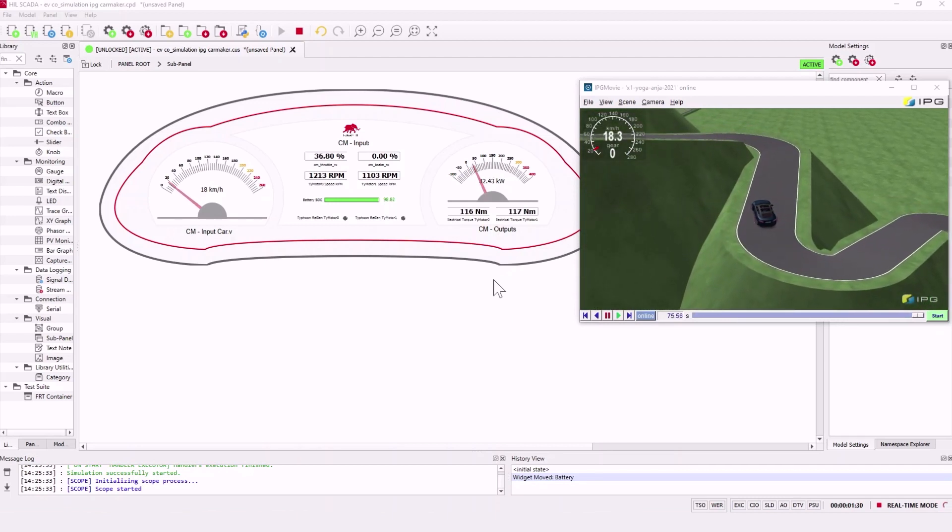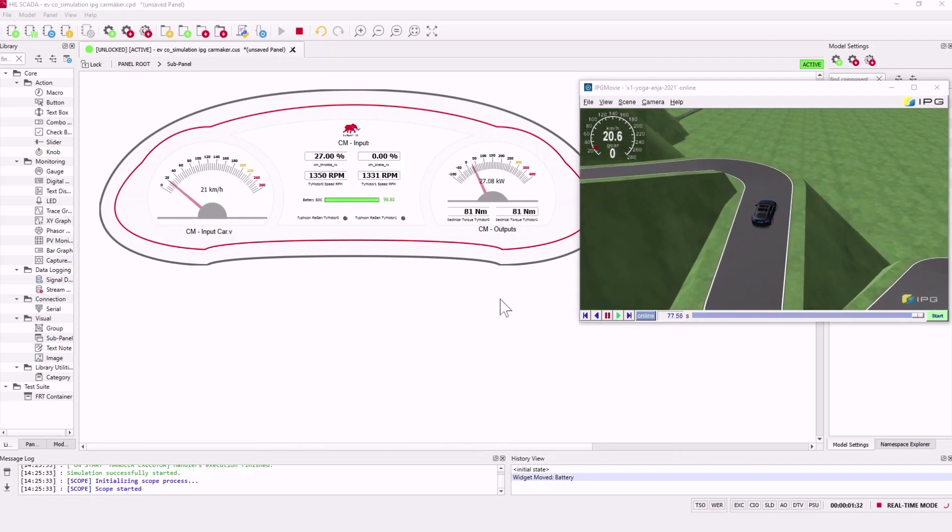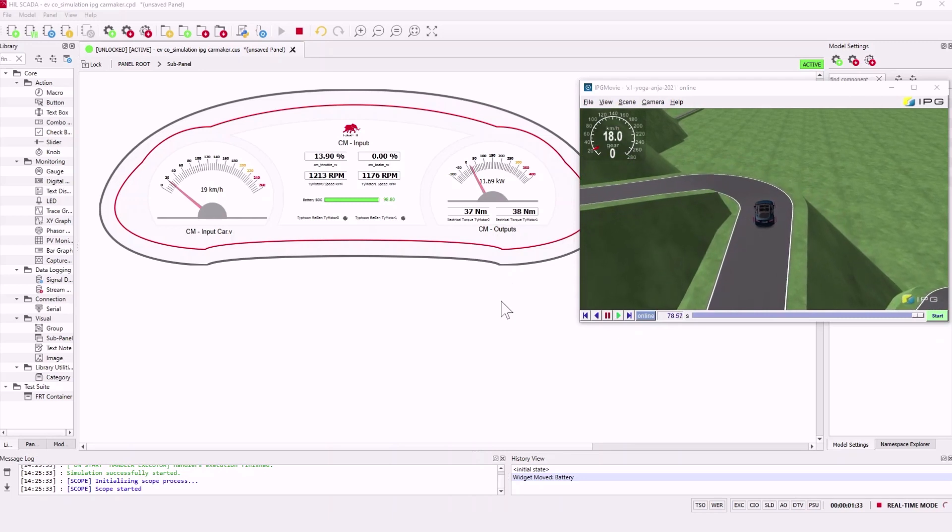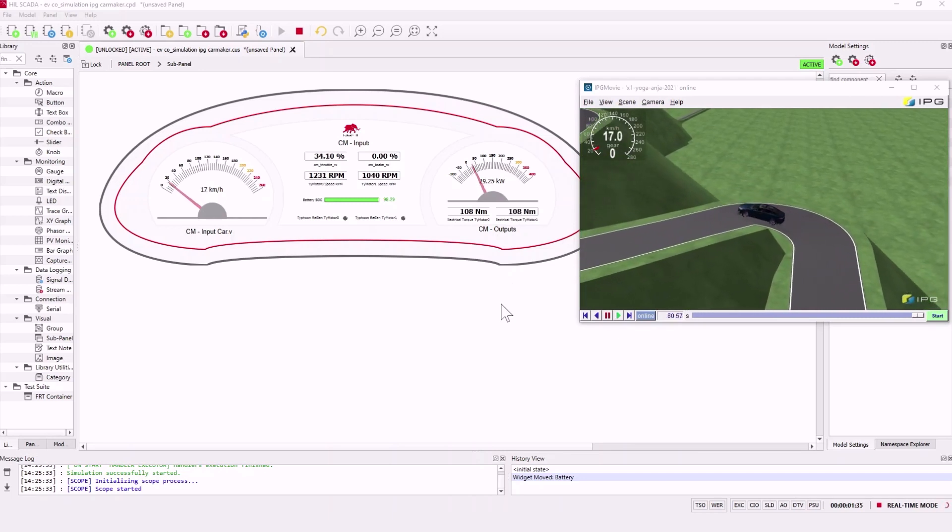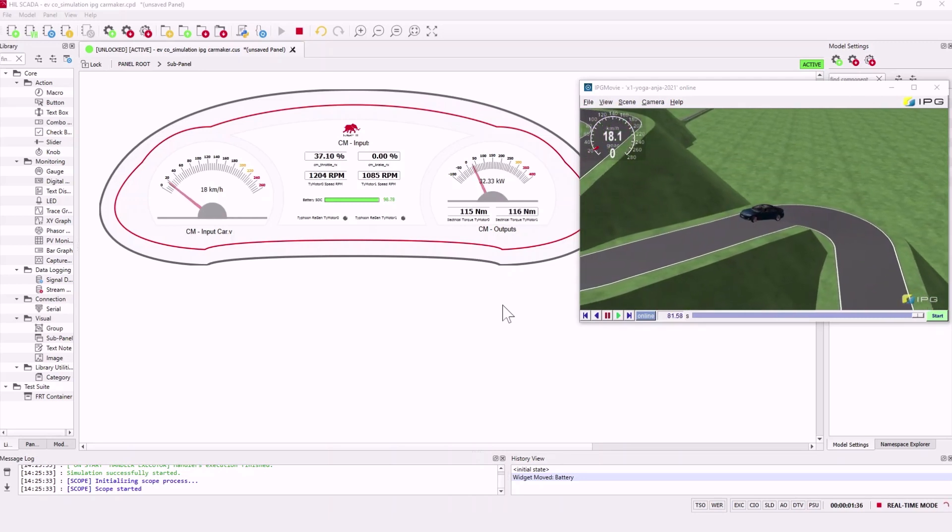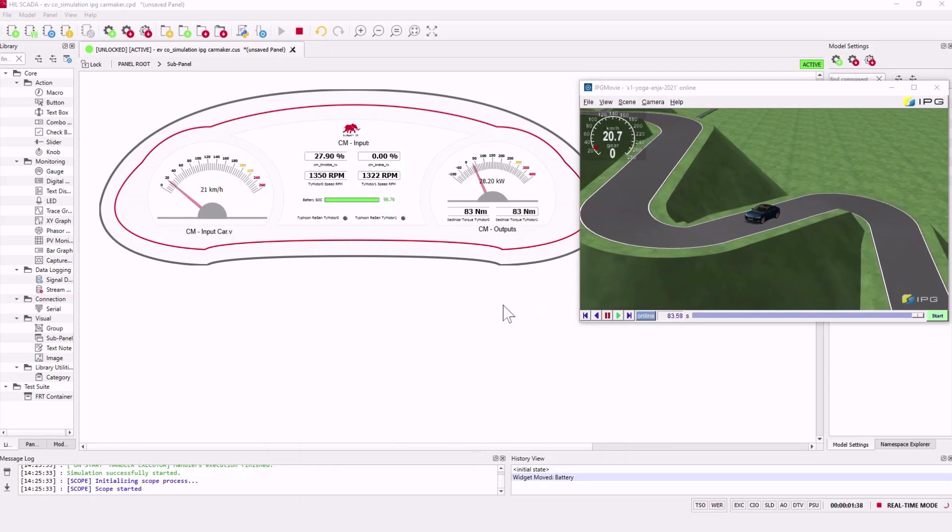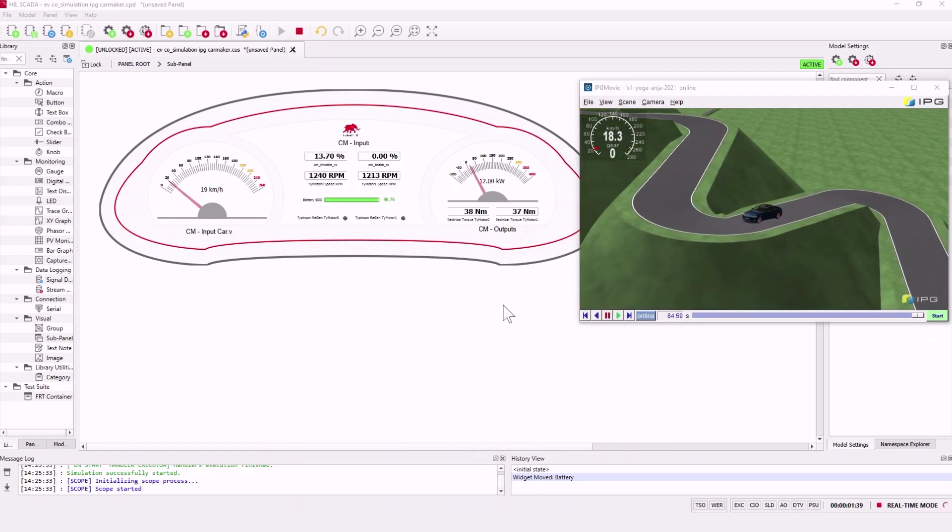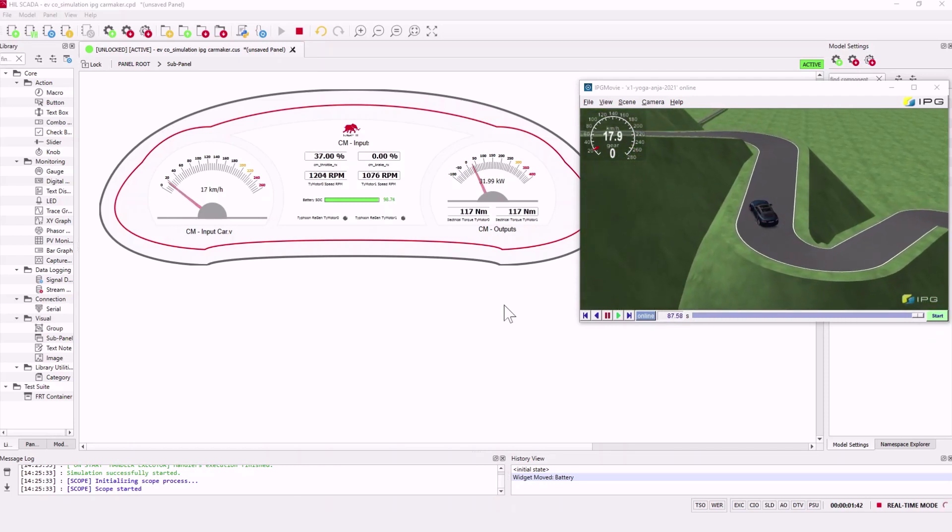On the left is the speed of the car. Then in the middle we have the throttle, the brake, the RPMs of each motor, and the SOC. And on the right we can see the power and the torque of each motor.